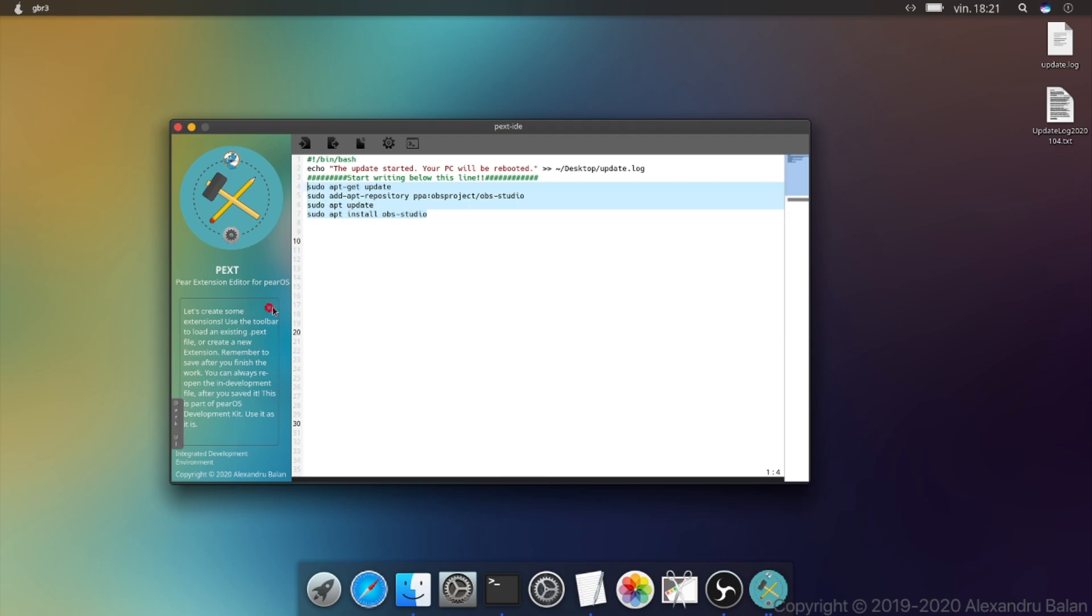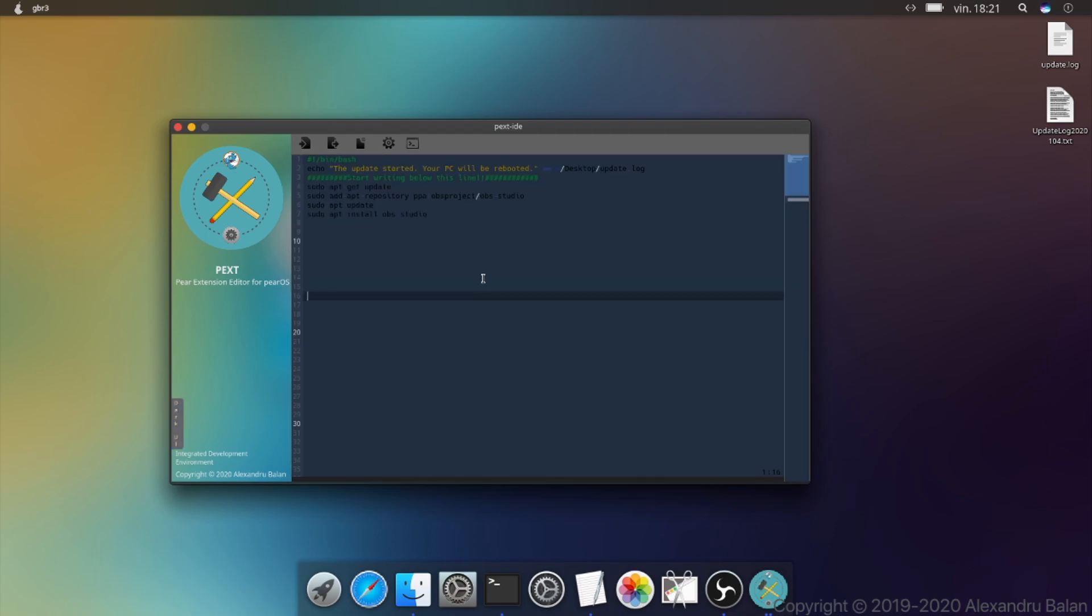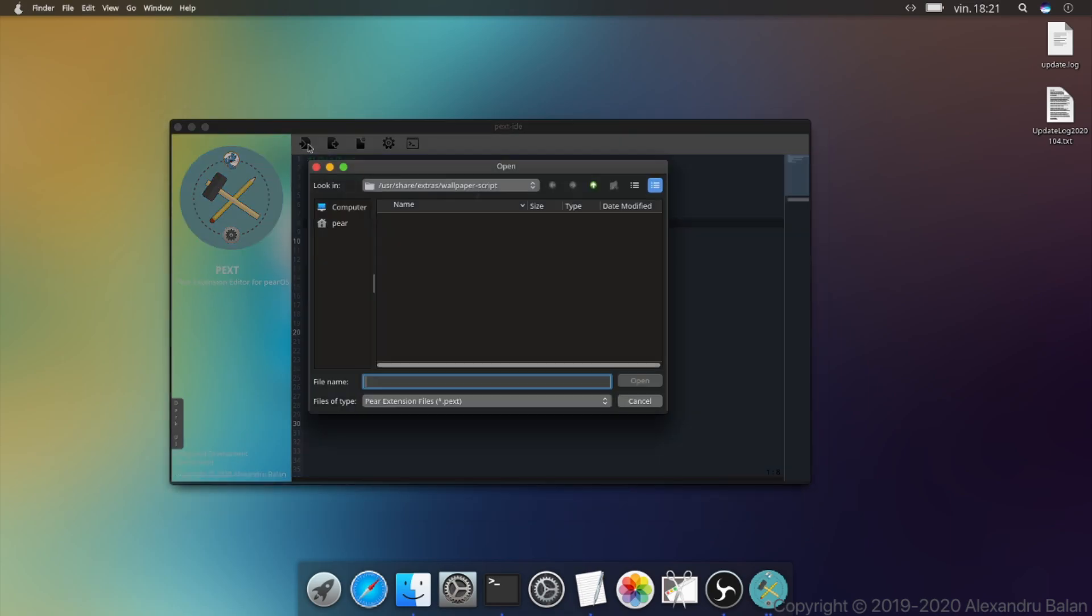Here are some tips. You can close them if you want. Also there is a dark UI mode that can be toggled by pressing this button. Let's load a pext and edit it.